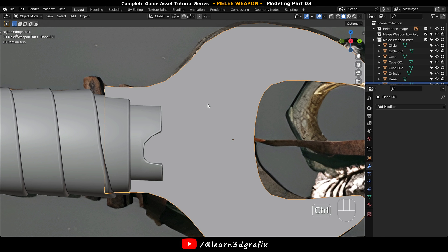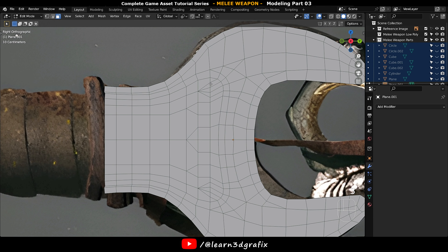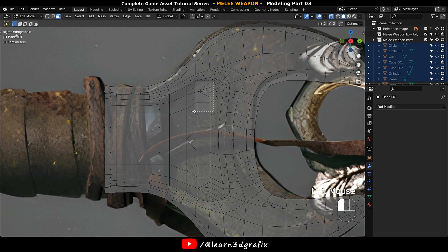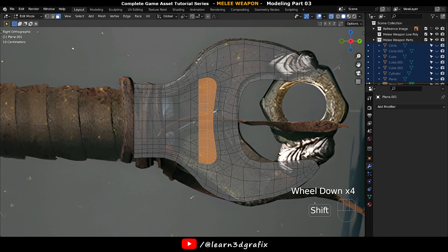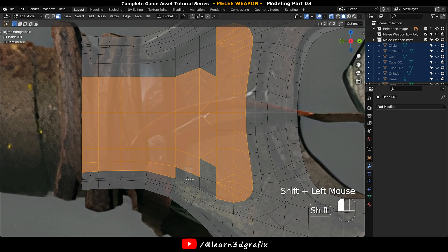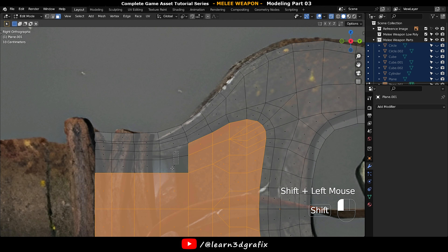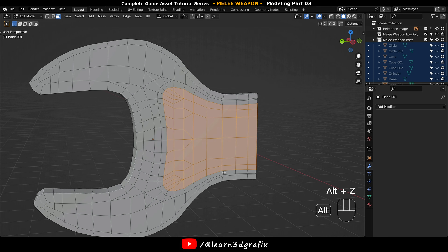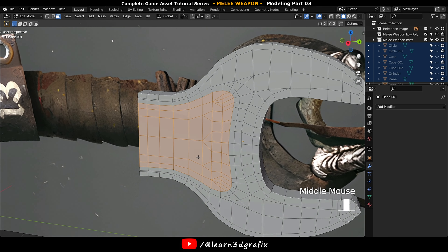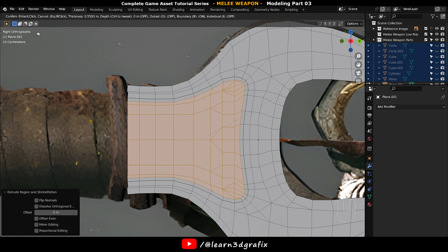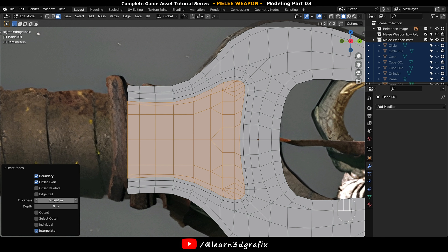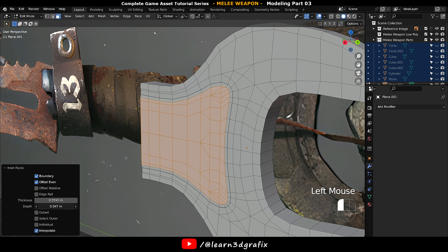While you are in edit mode, press Alt Z to go to X-ray mode. Make sure you press 3 to select polygons, then select all these polygons. Press Alt Z to deactivate X-ray mode, then press I to inset them and increase the depth value.